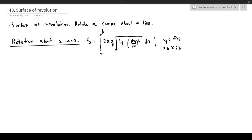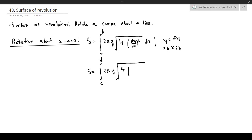There's a very similar formula if the function is a function of y instead of x. In that case, the surface area is the integral from c to d of 2π times y times the square root of 1 plus (dx/dy)² times dy, where x equals g(y) and c ≤ x ≤ d.